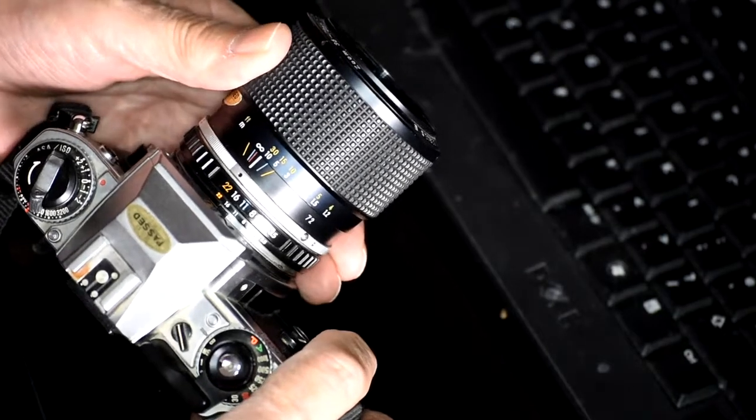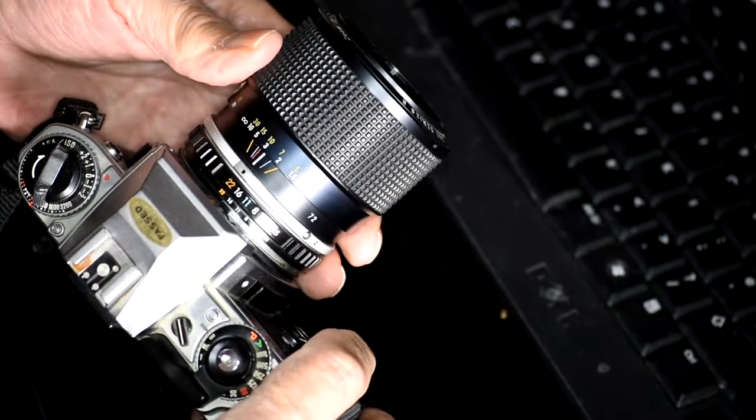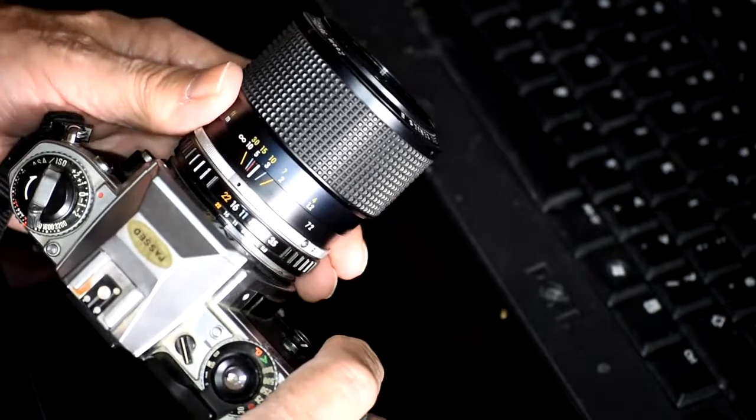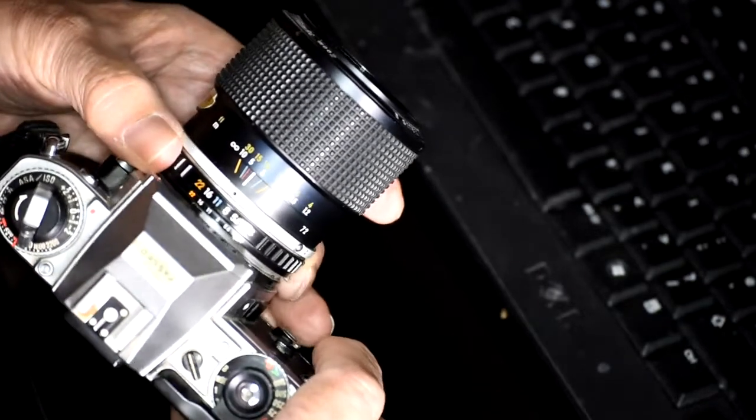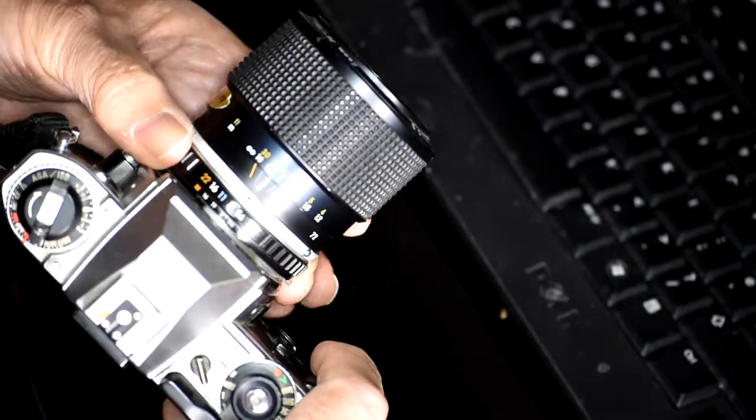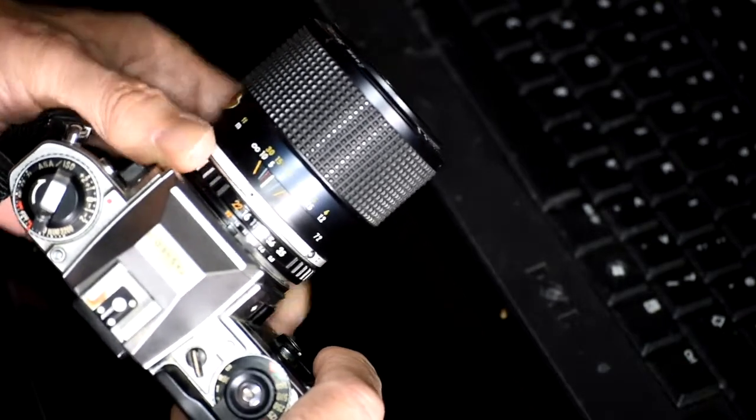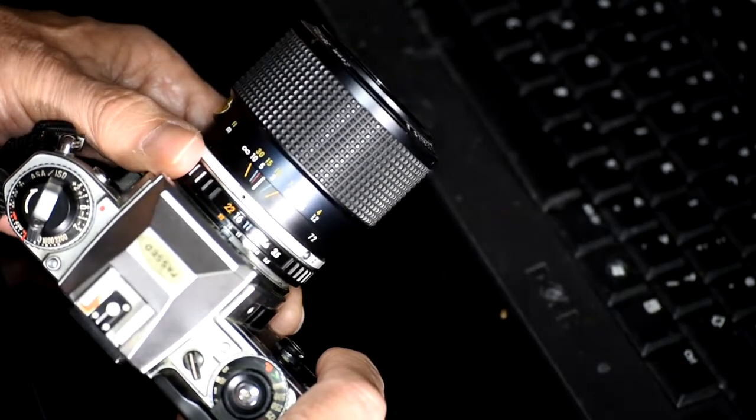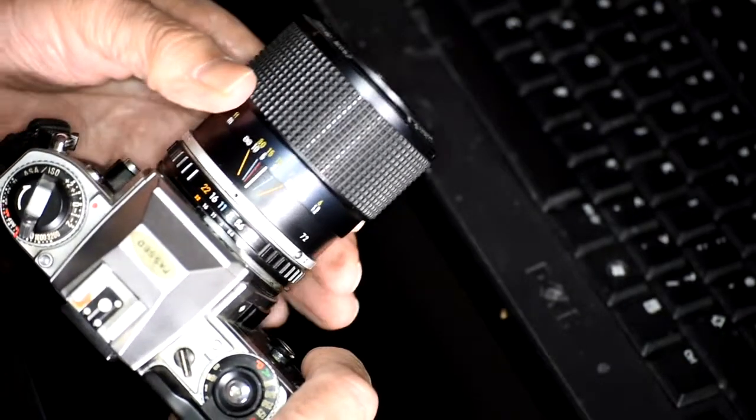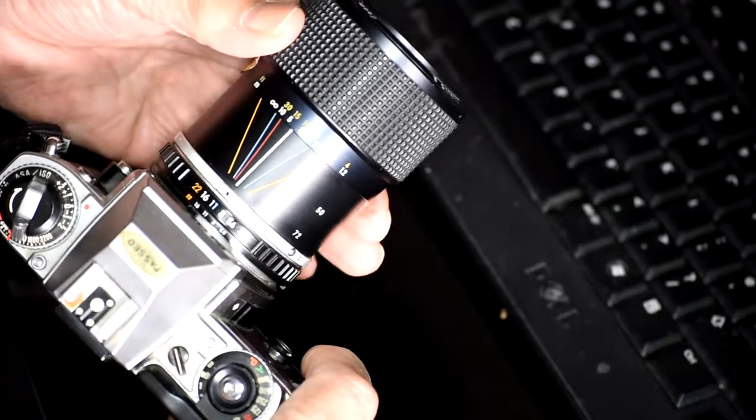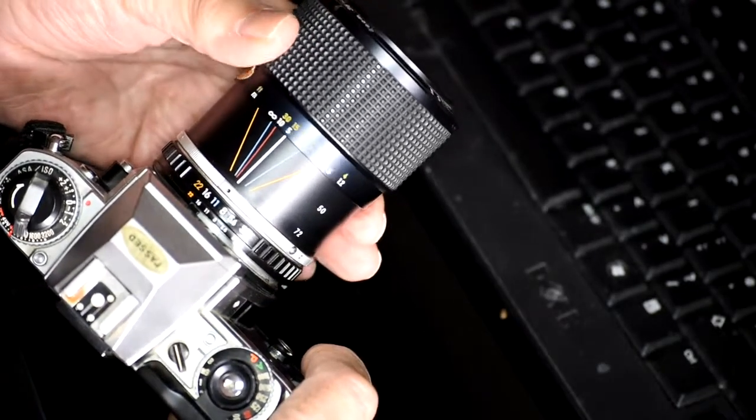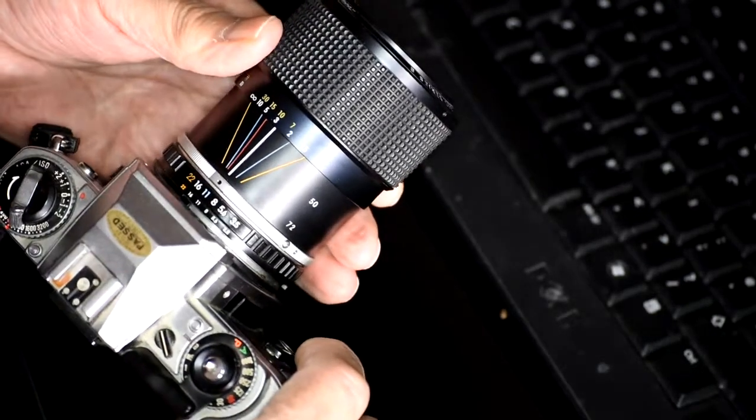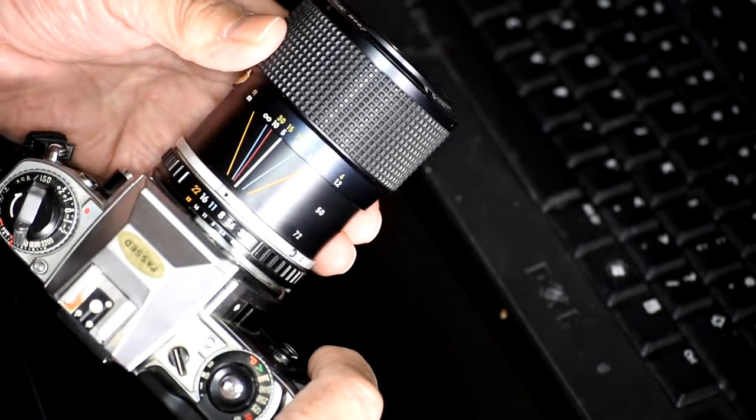So that's zone focusing. I hope that made it clear to you, I hope you understand. You should be understanding depth of field, and you should certainly be using aperture priority most of the time, so that you can take advantage of the depth of field scale with your manual focus camera, and take advantage of the fact that the camera will set the correct shutter speed for you.